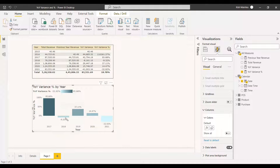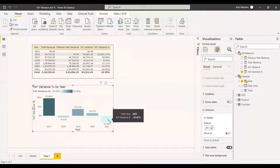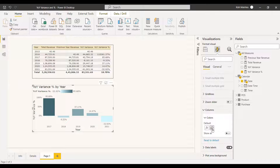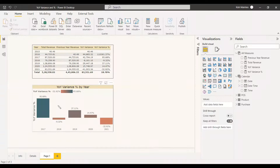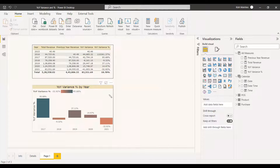After applying conditional formatting, you can see the 95% growth shown in a dark, thick color, while values that went down are shown in lighter colors. The minus 32% value shows as very light. If you want to reset, click the rubber/reset button and reassign colors — for example red and blue. This way the YOY variance percentage is plotted meaningfully in the clustered column chart.